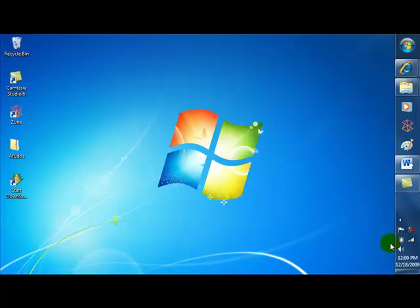Hi, my name is Kim. Welcome to my seven Windows 7 tips and tricks video. We're going to quickly go through some of the best things I found in Windows 7.